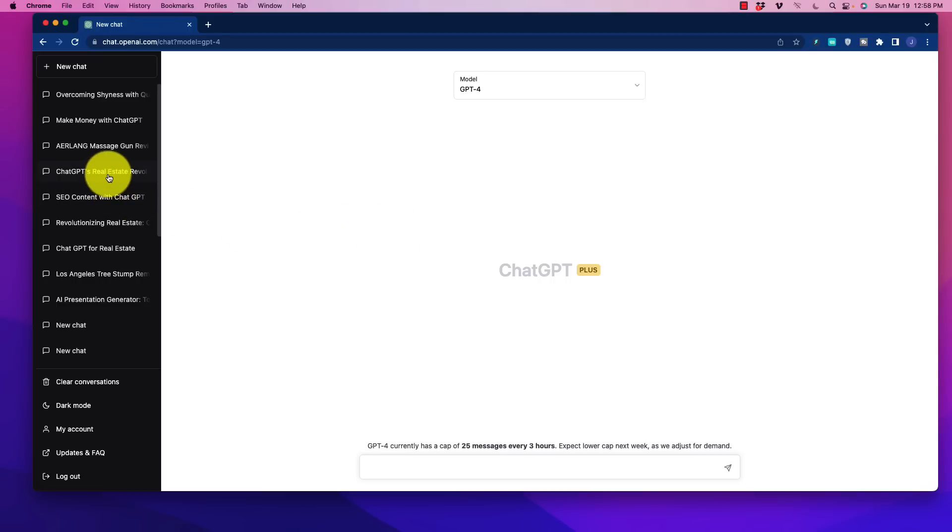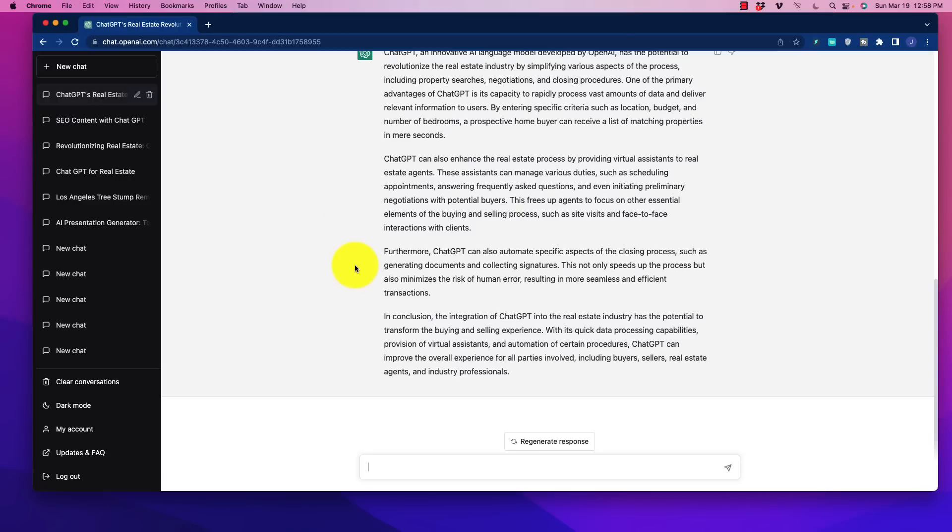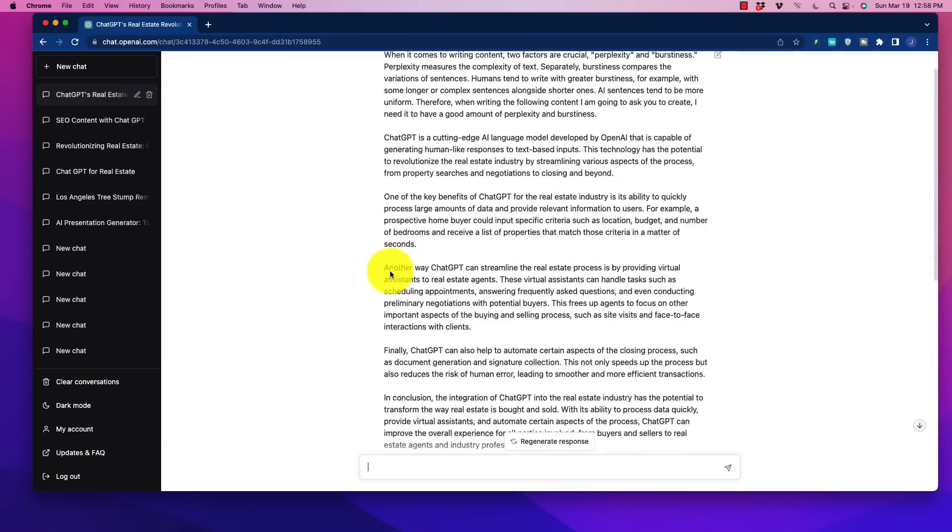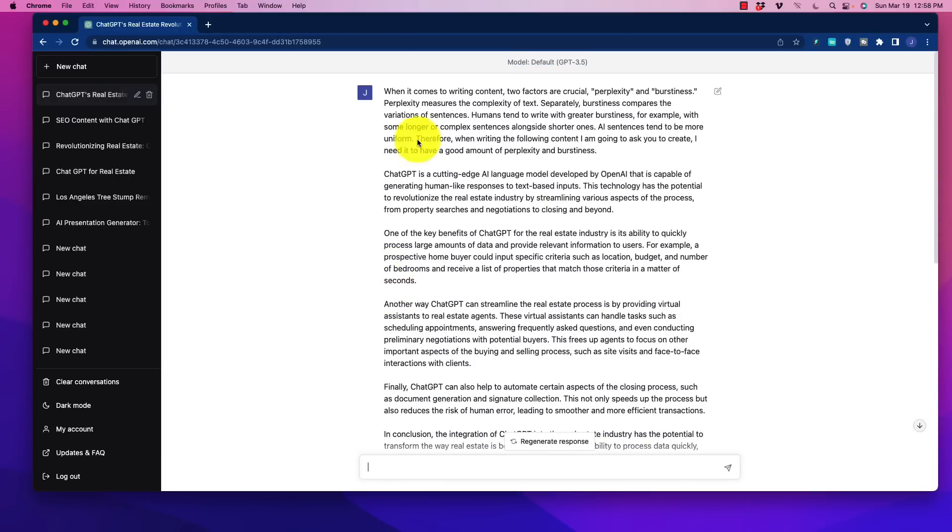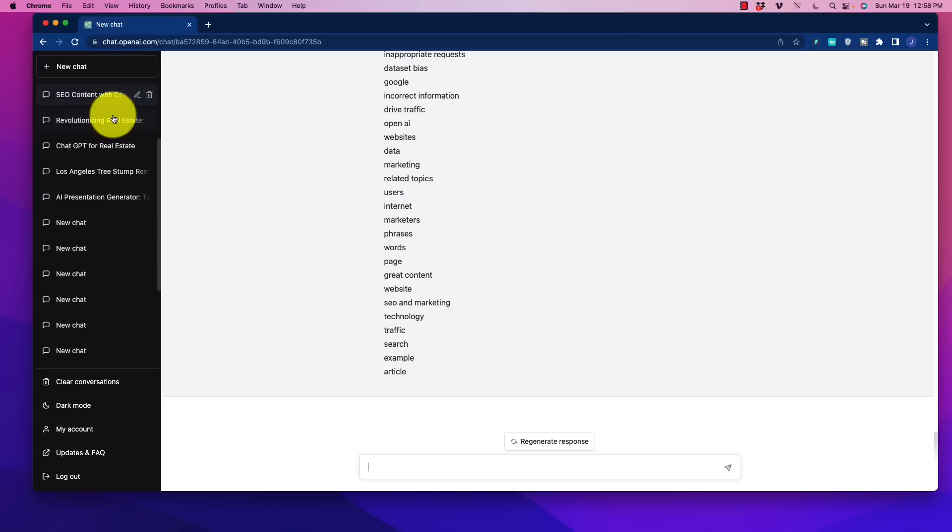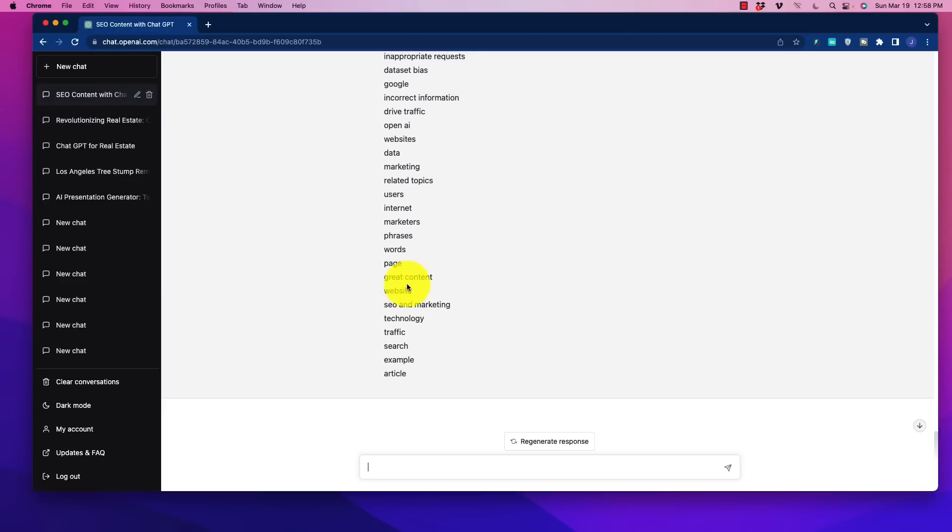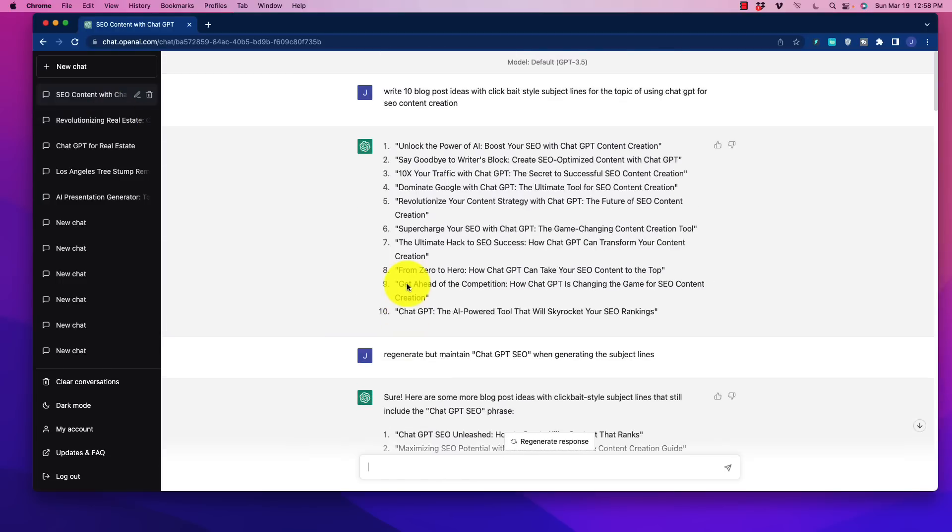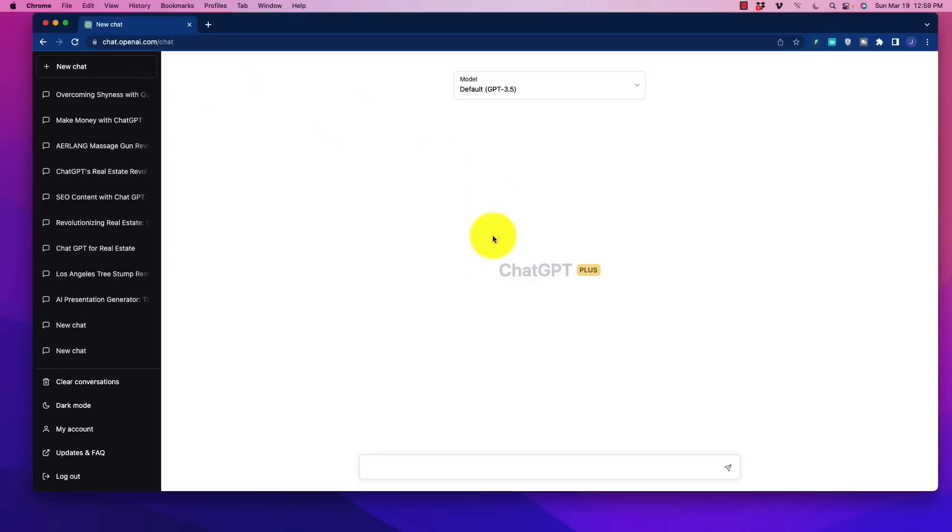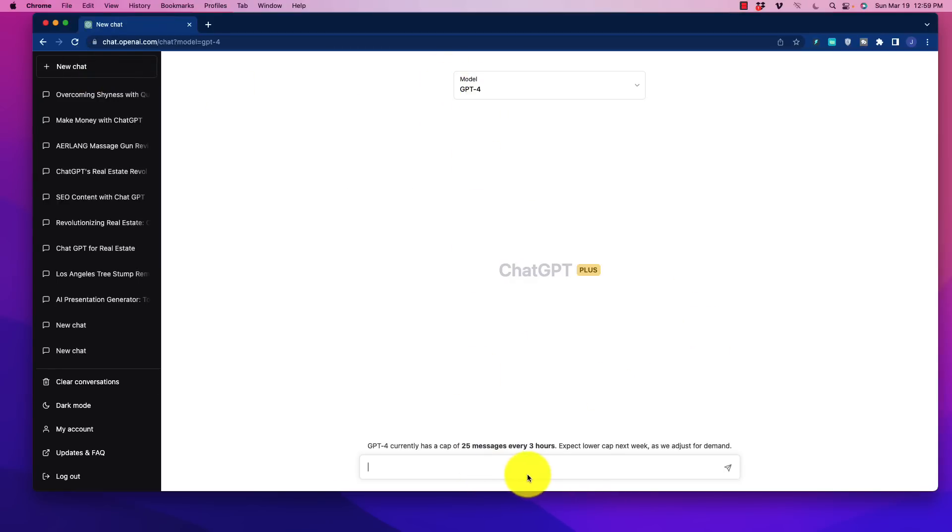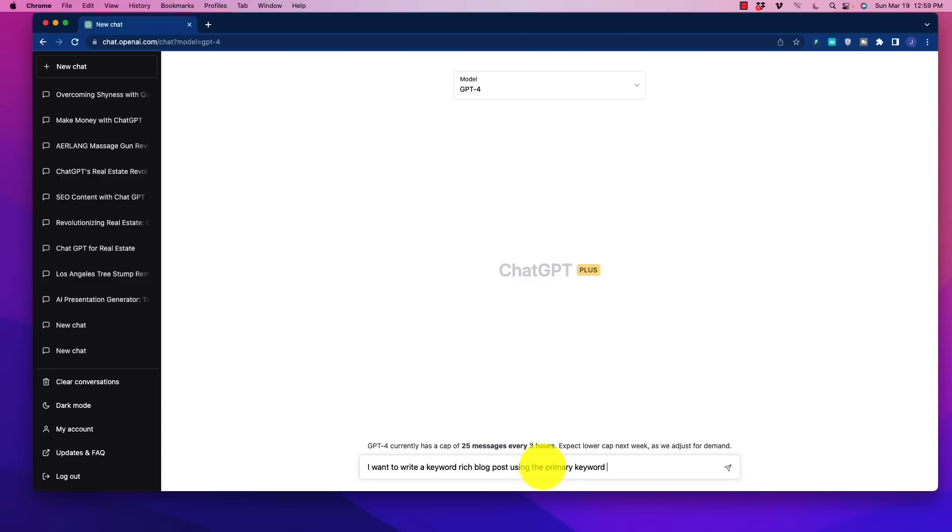So what I'm going to do is go back over here to some of these things that I have created. For example, going through and writing content for SEO. There's a lot of things that we can do with this. But in ChatGPT-4, again, we're going to get better content. So what I'm going to do is ask it to go in here, and I'll show you just a quick preview. And we want to write an article piece. So, in particular, I'm going to say I want to write a keyword-rich blog post using the primary keyword ChatGPT for real estate.